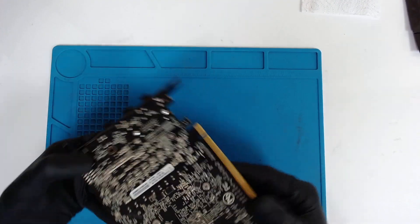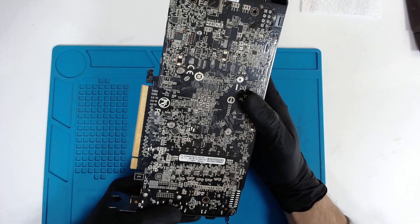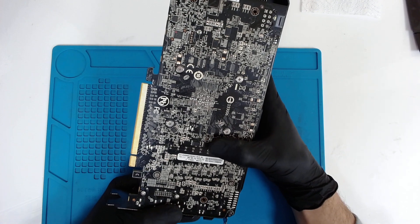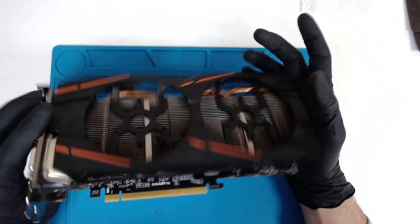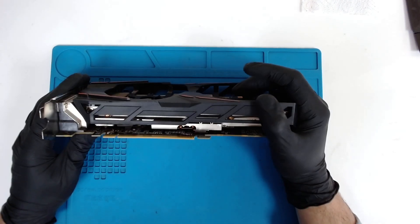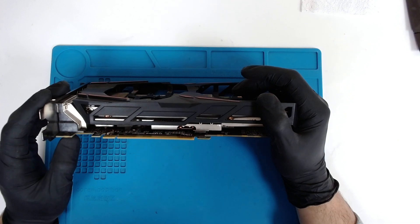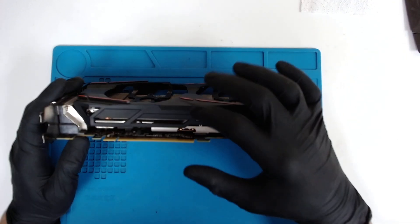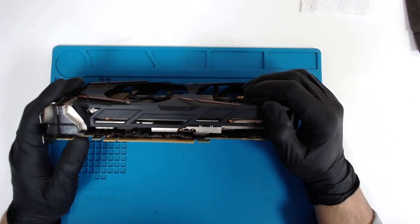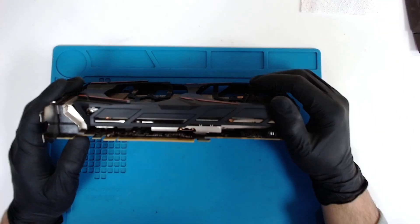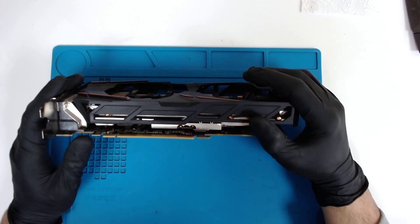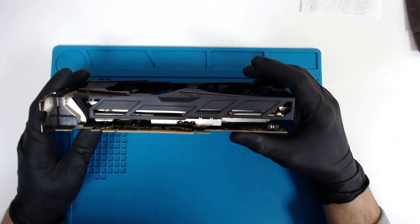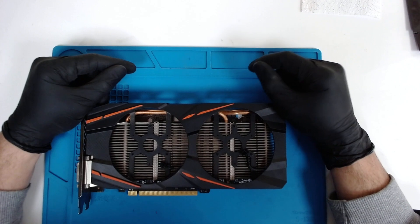This is Gigabyte RX 580 Gaming. It has 8GB of memory. Now the problem with the card is that the owner did replace the thermal pads, but he used much thicker ones. So basically the whole cooler right now is lifted a lot, and instead of increasing the cooling, he actually made things worse. So right now we're gonna replace the thermal pads.